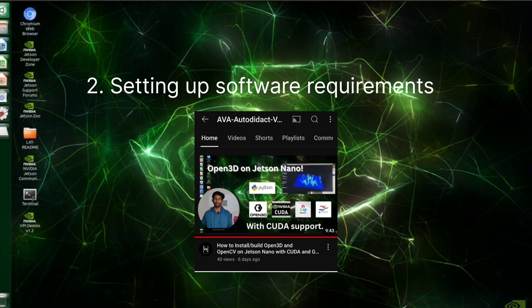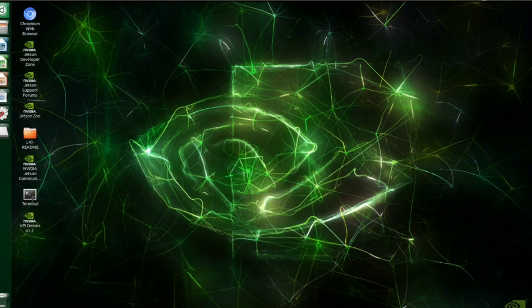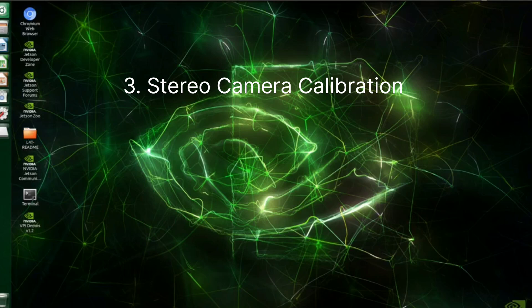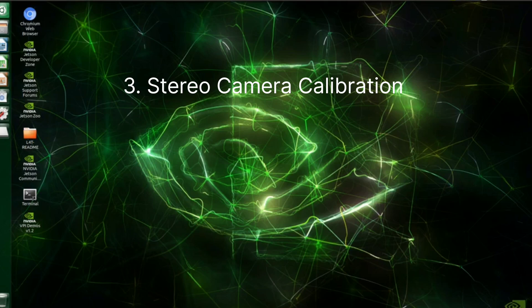After installing the required software, now it's time for stereo camera calibration. Basically for any computer vision application which involves measurements, we need to calibrate our camera and obtain the camera parameters - the intrinsic and extrinsic parameters.